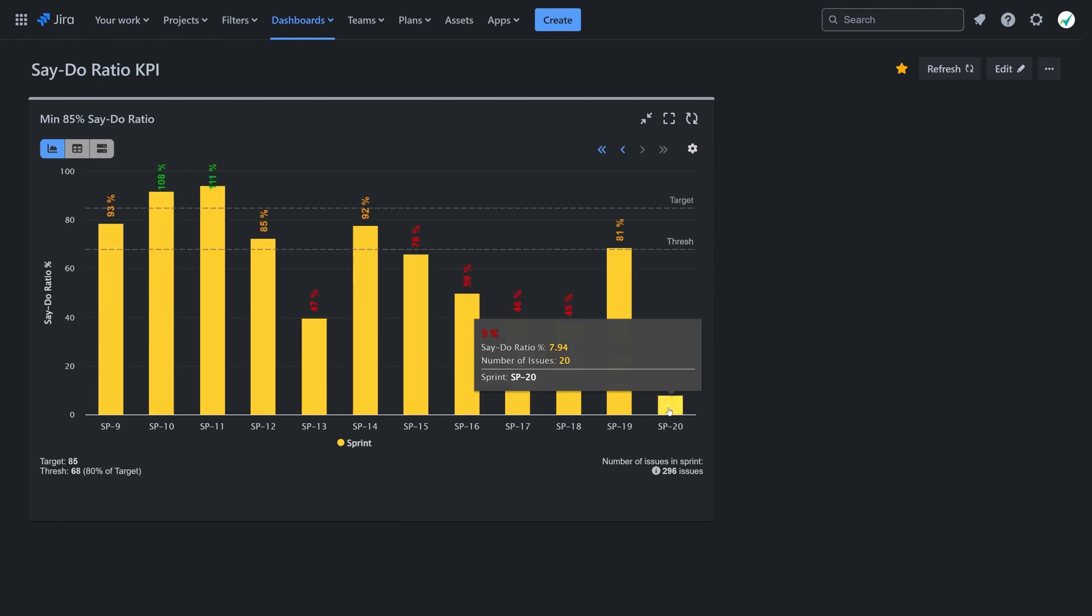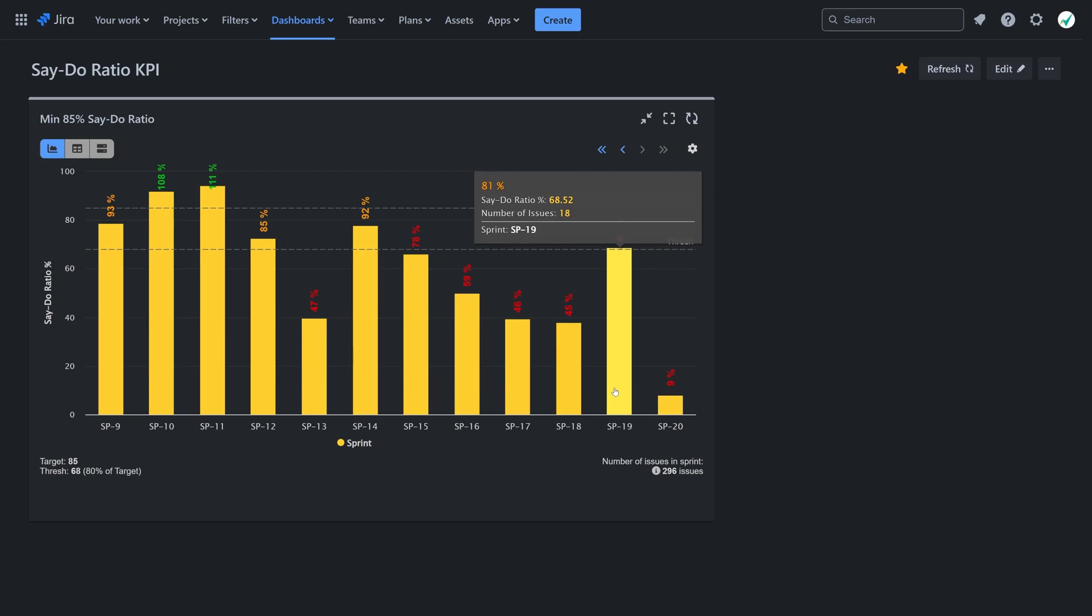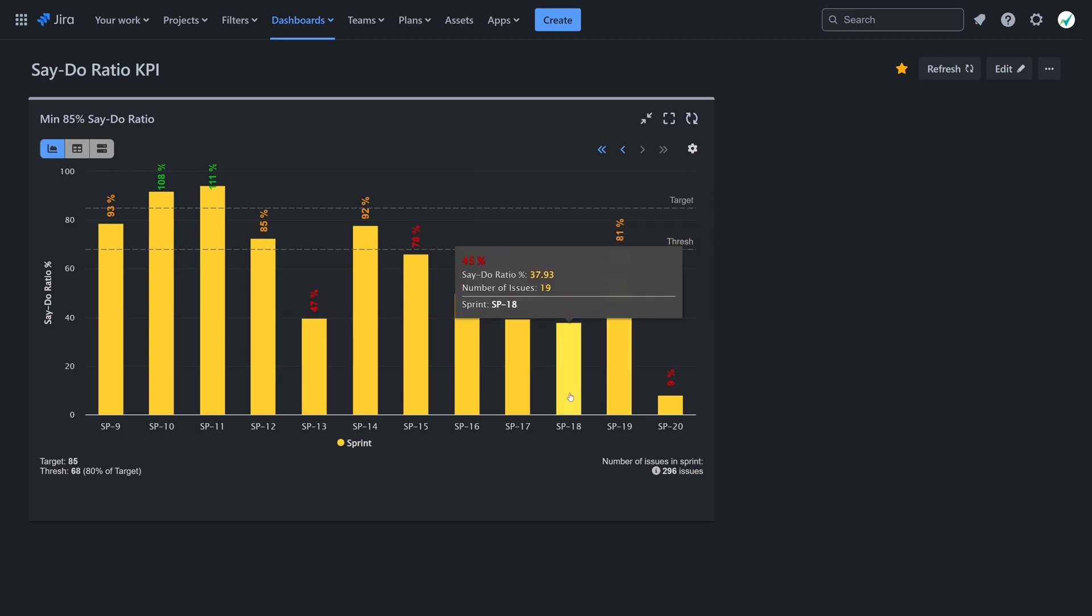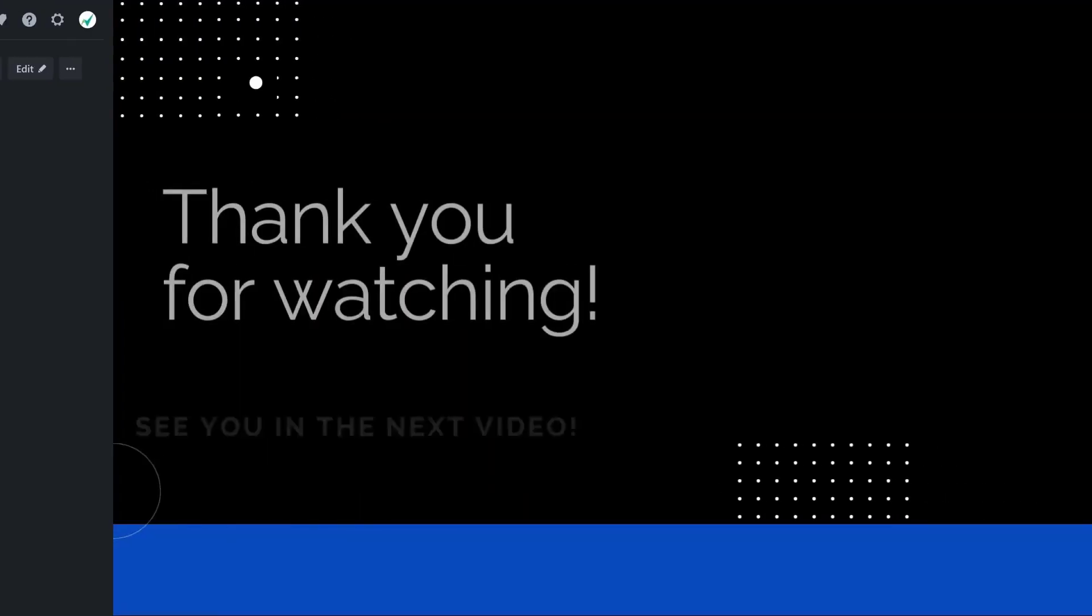And that wraps up the Say-Do Ratio KPI report. Configure it on your Jira dashboard to enhance stakeholders' trust and confidence in your team's commitments. Thank you for watching.